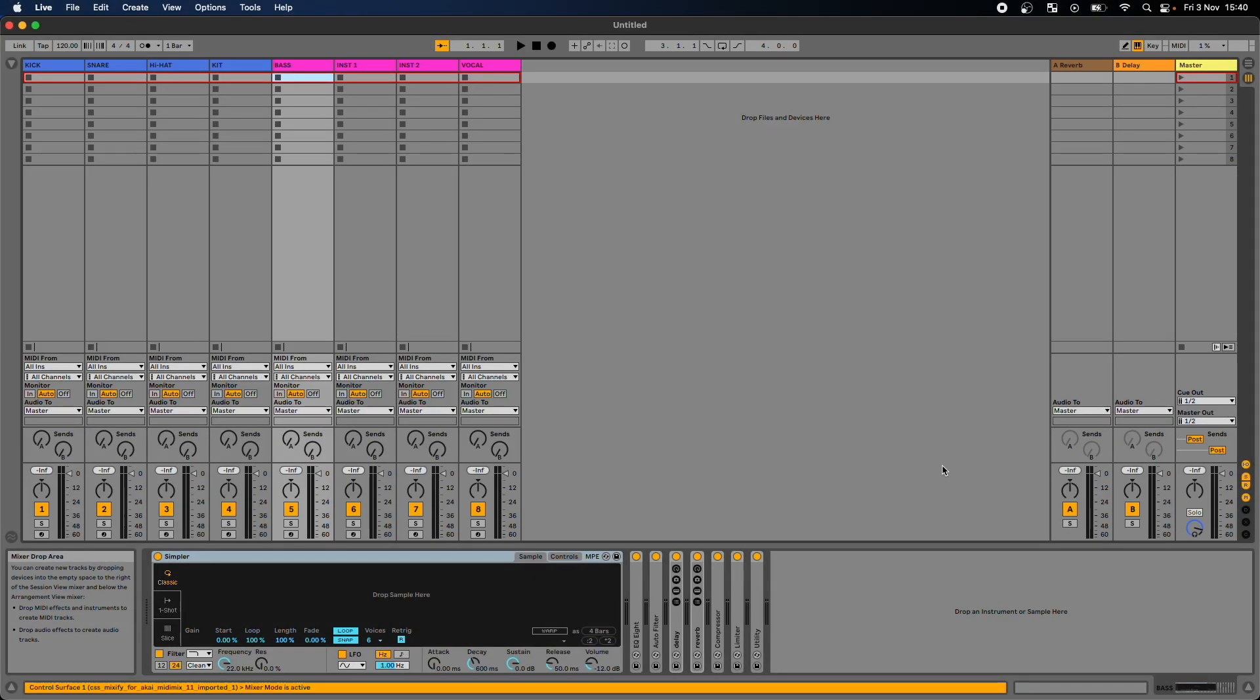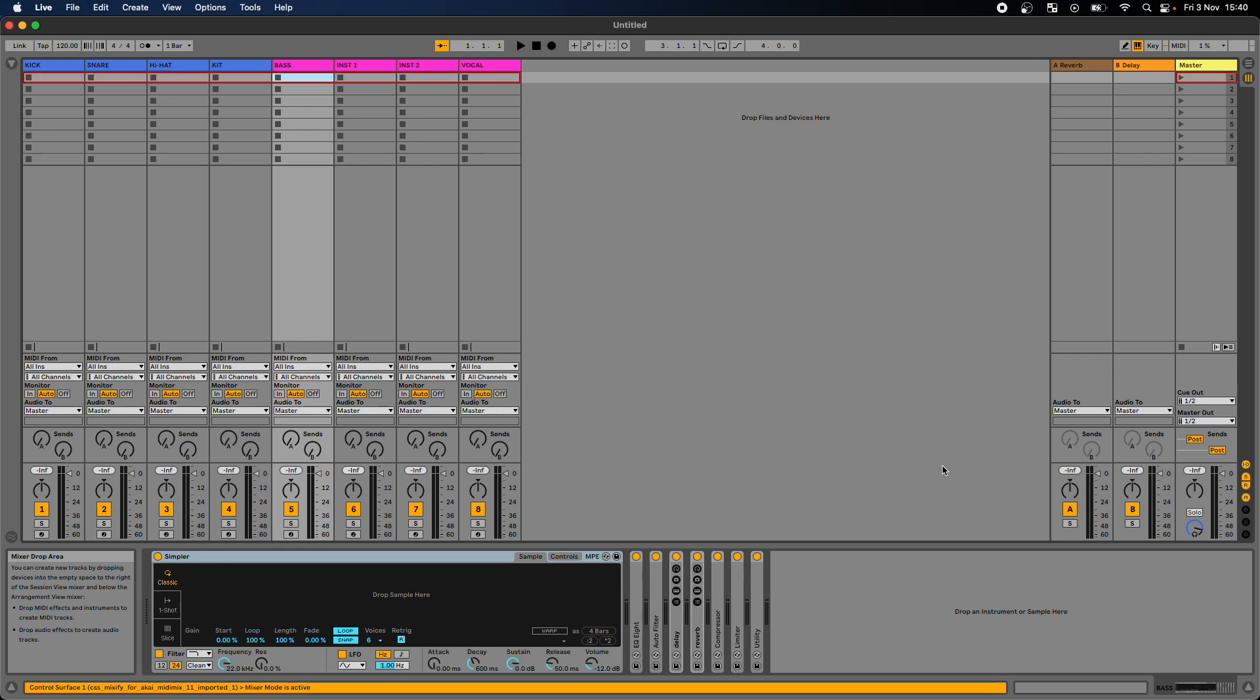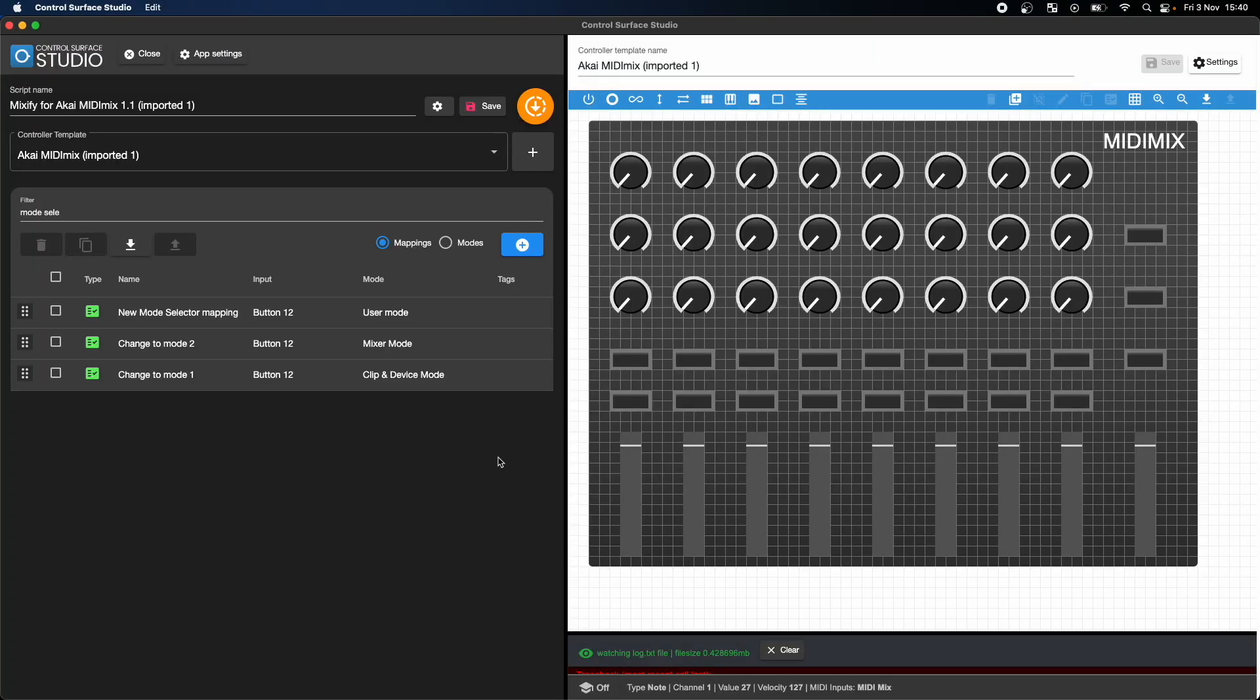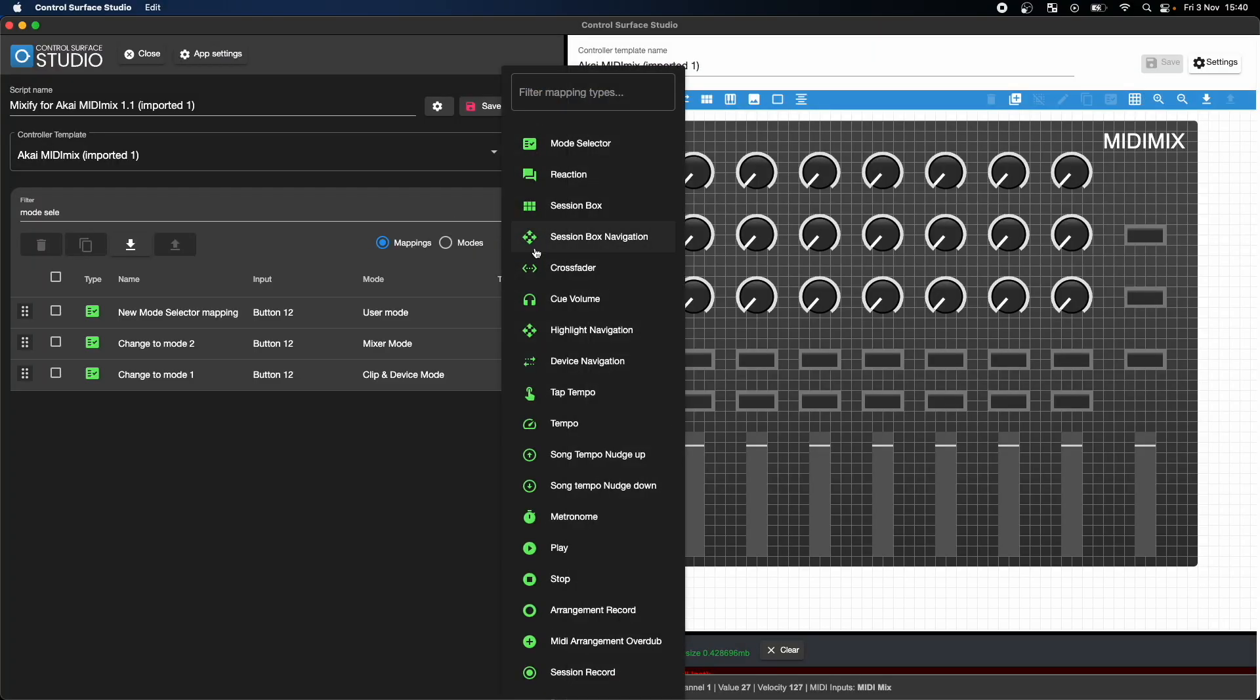As the new user mode is completely blank, that means I have an entire MIDI controller of inputs to assign my own custom Ableton controls to. All I now need to do is add a mapping and set it to my new custom mode.